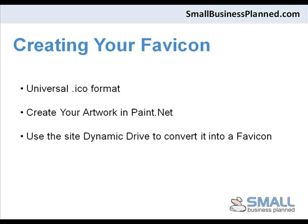The two steps to creating a favicon is creating your artwork in paint.net, and once you save this artwork, then it's a case of uploading it to another website called Dynamic Drive which will automatically convert your JPEG or GIF file to the .ico format. So let's jump into paint.net.